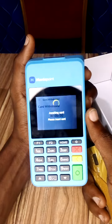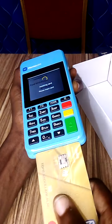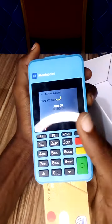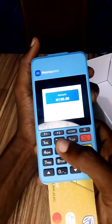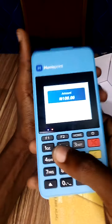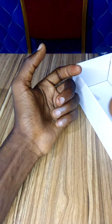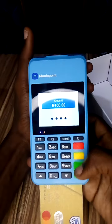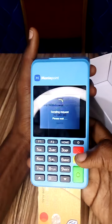It will show 'Waiting for card' — please insert card. You can see this is how you insert the card; just insert the card. Then it will prompt you to put in the PIN — let the customer enter their PIN, then click Enter.